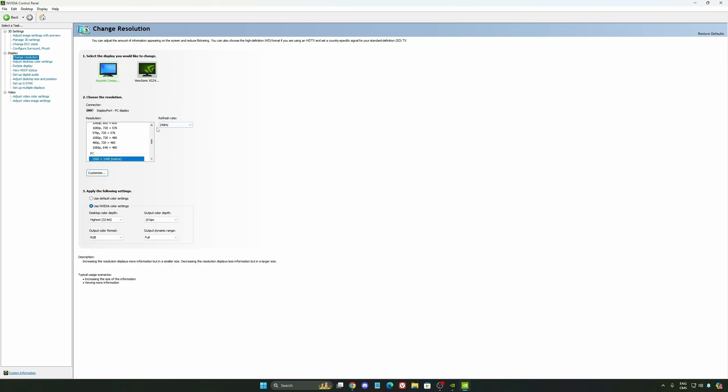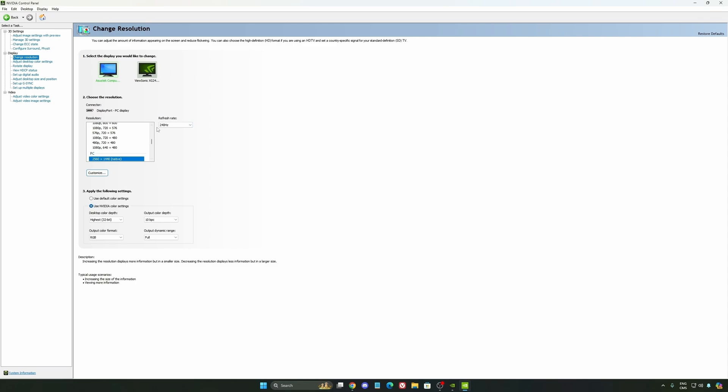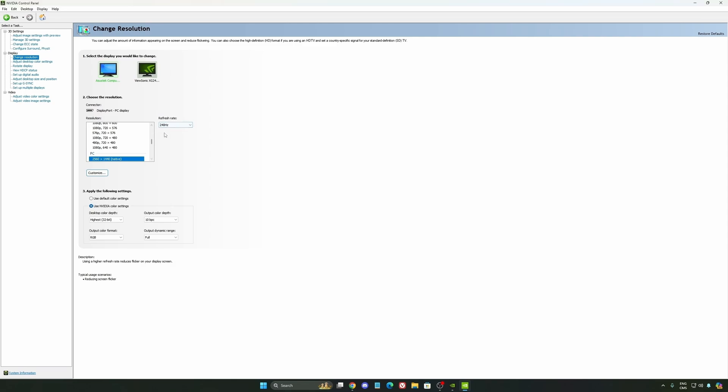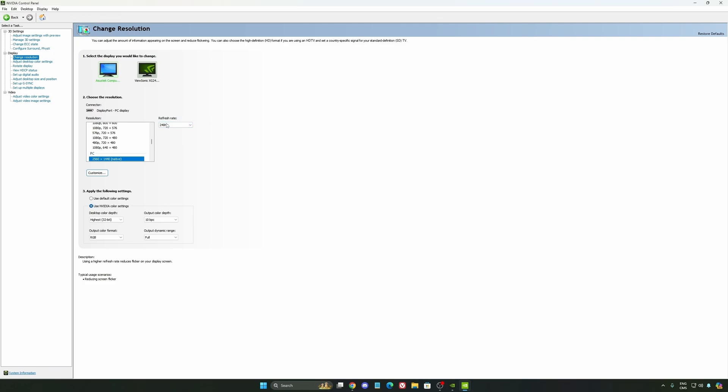By default, sometimes when you just change your monitor, it will be at 60Hz. So, depending on the type of monitor that you buy, 144, 240, make sure that you're selecting this one.